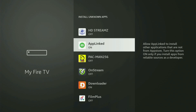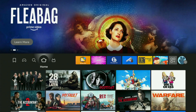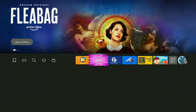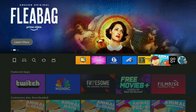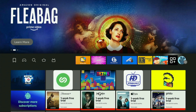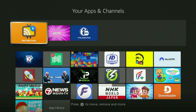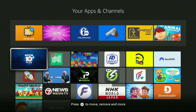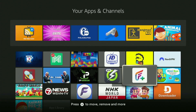Now we go back to the list of apps on your device. There's the Downloader app, which is set up and ready to use on your Fire Stick.